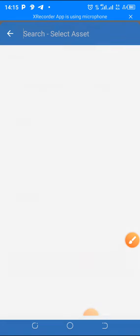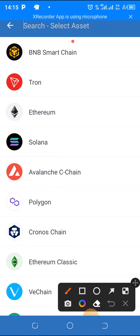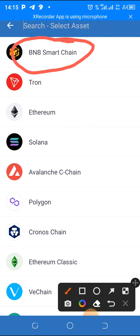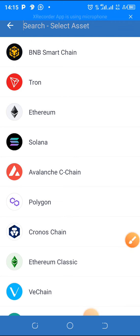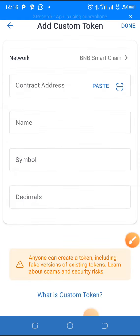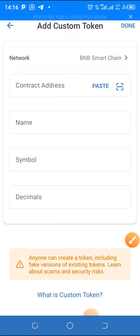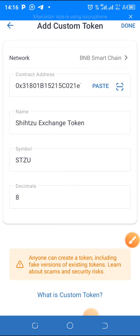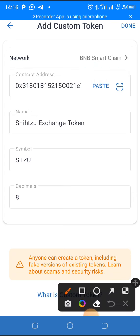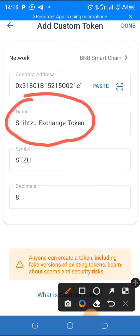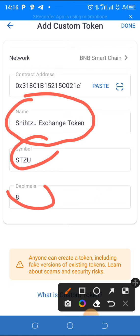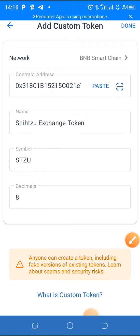So what I want to do is tap on this arrow in place of Ethereum. Once you tap on it, you can see Binance Smart Chain — BNB Smart Chain. Tap on that one to choose it as the network. Once you are done, just click on paste — remember you have already copied the contract address. Once you click on paste it will pull out all the details: you can see it has brought out the name, Sisu Exchange Token, the symbol, and the decimals.